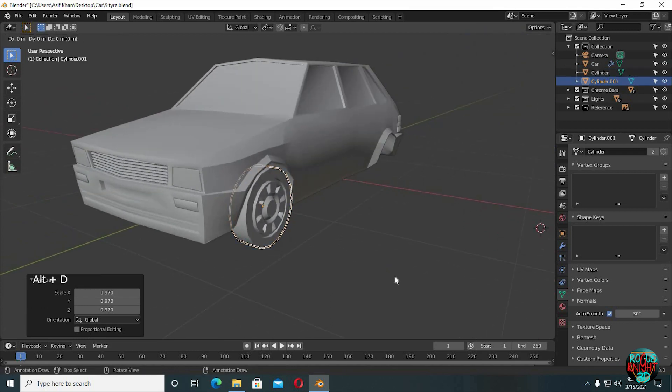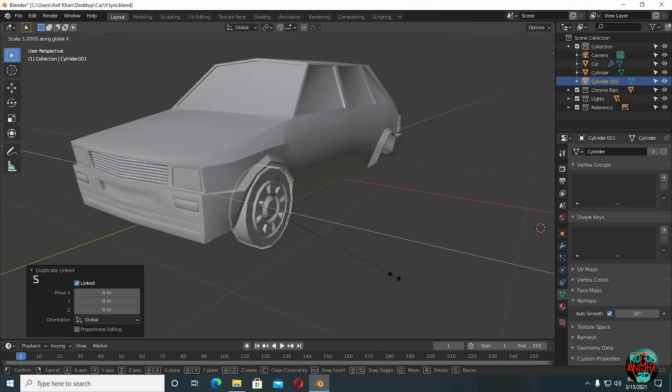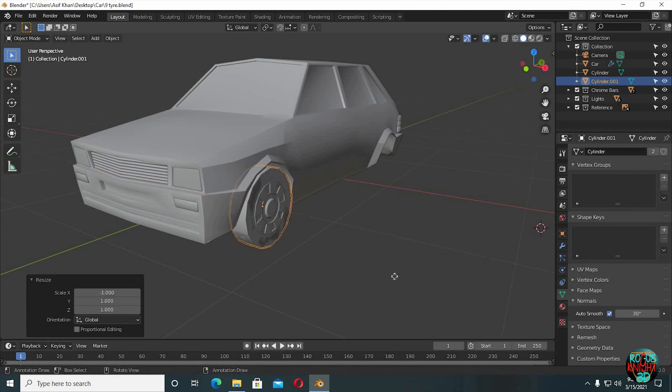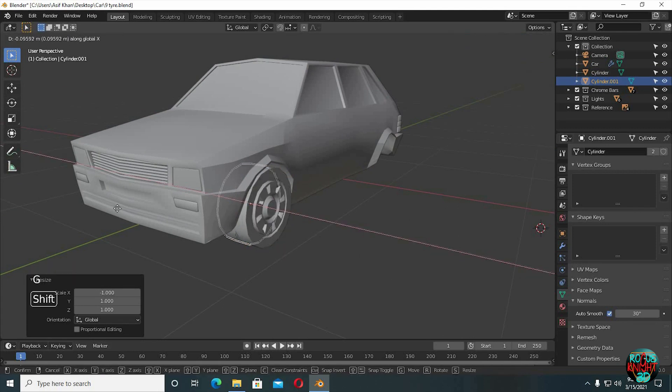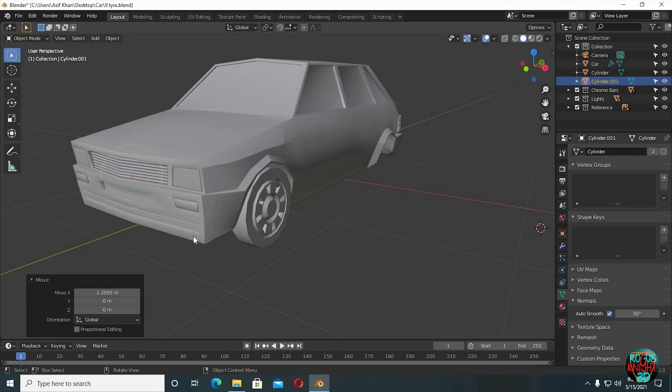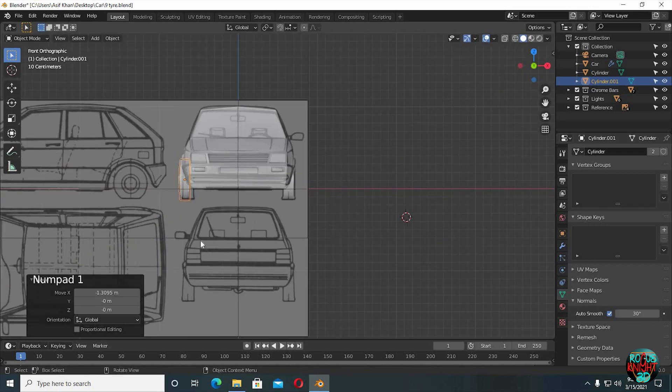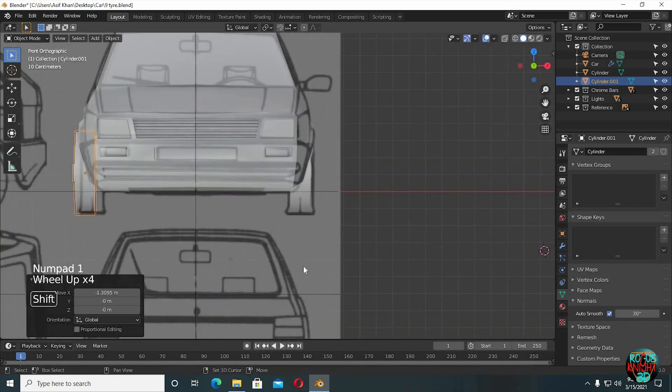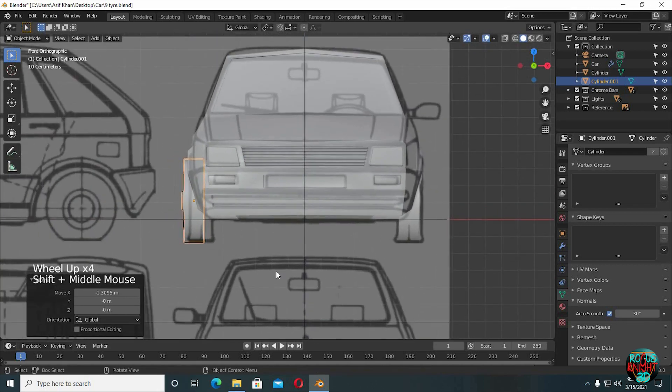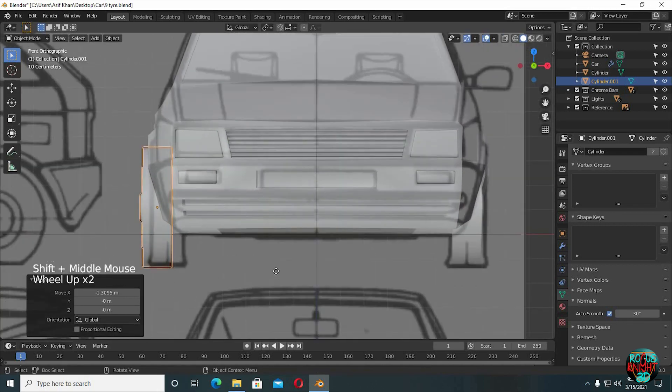Alt+D to duplicate. Now SX-1 to flip our tire model. Now GX to move it to the other side. You can match it more easily with the reference while you're in front view.